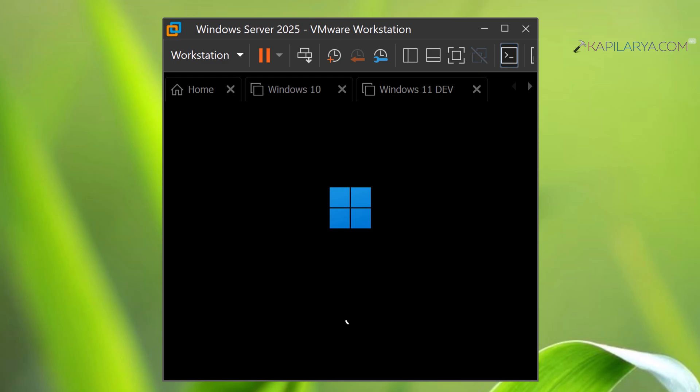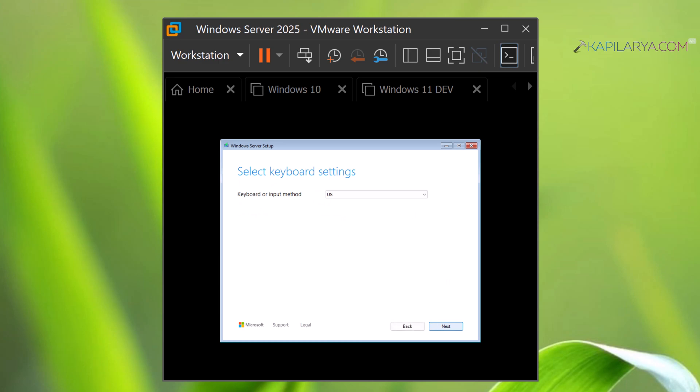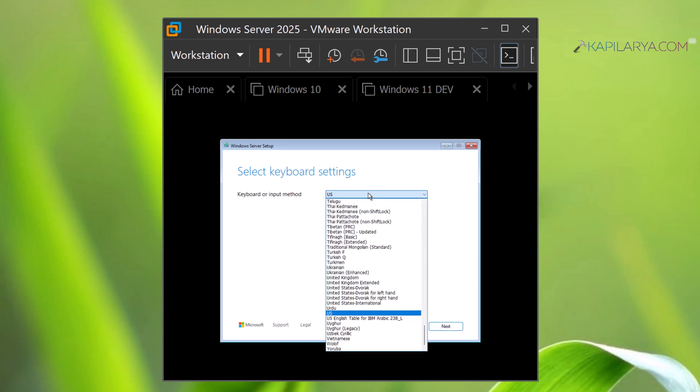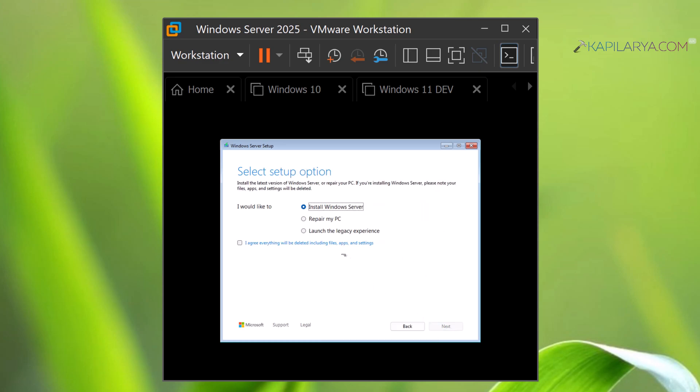The same process will be followed even if you are booting from bootable USB. Select the language settings, click Next, select the keyboard input. These settings are already pre-selected depending upon the language of ISO you downloaded.